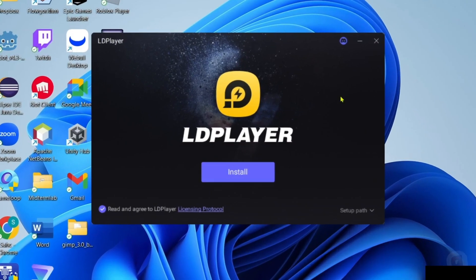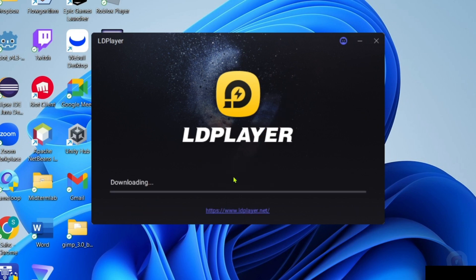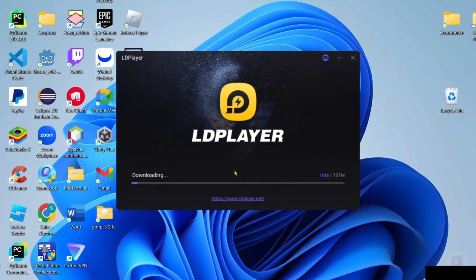Right here, you just need to make sure that you've checked their agreement terms, and then you can click the install button. The app will now start installing. Just wait for it to finish.